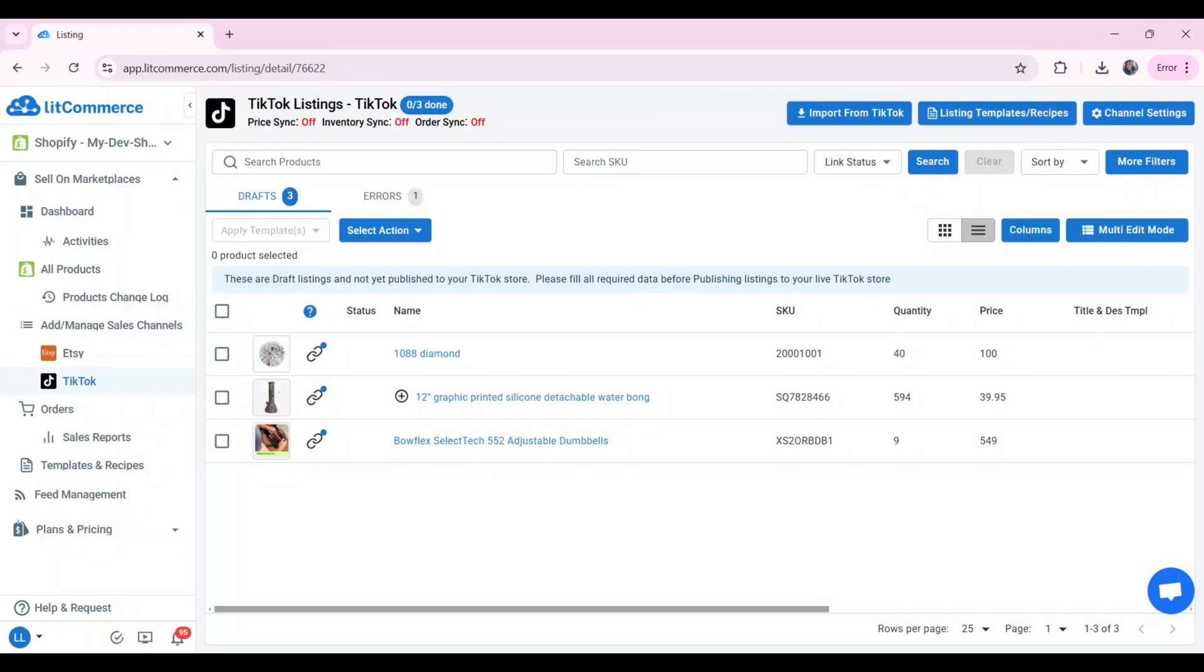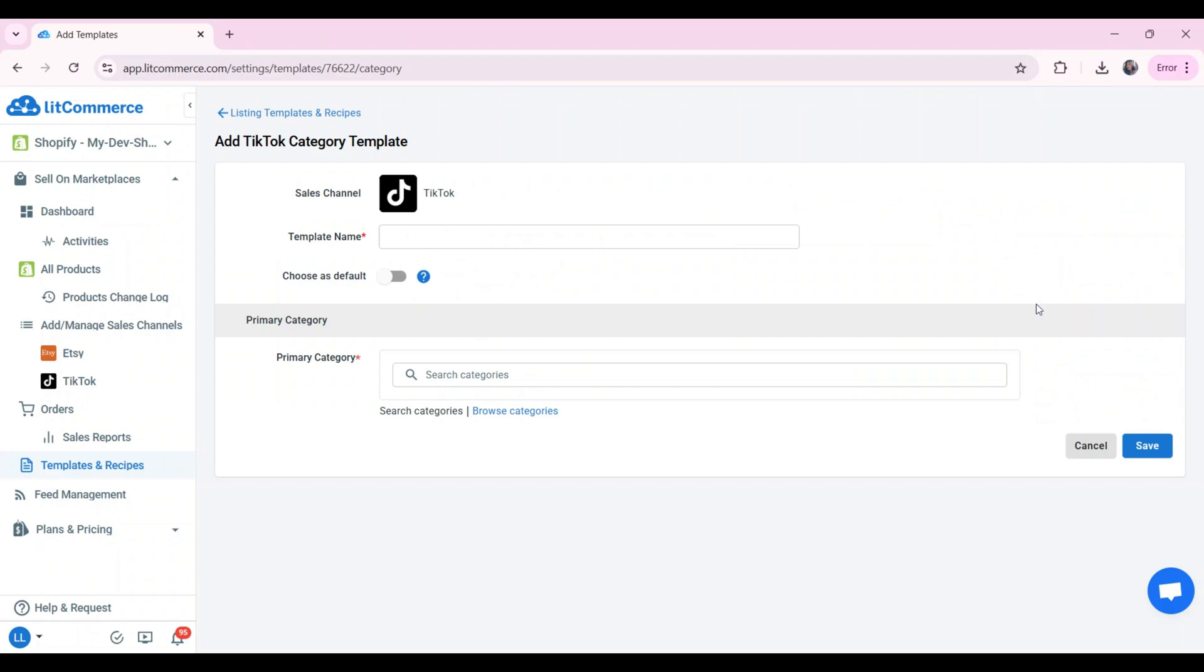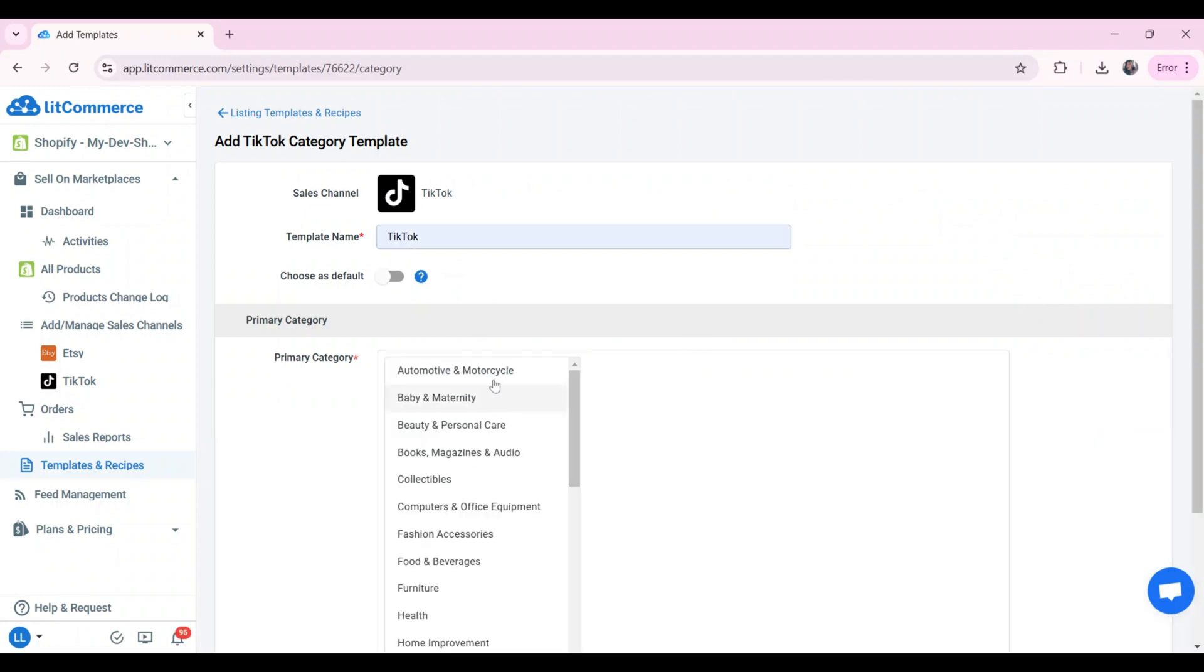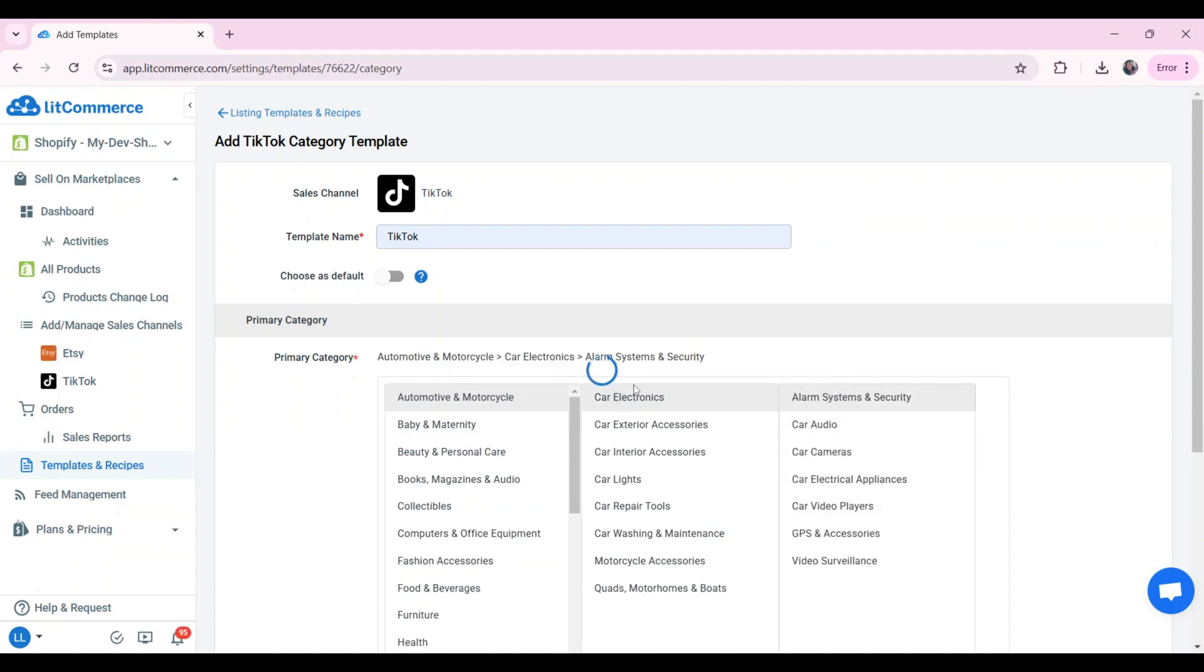LitCommerce also offers a unique template and recipe feature for easy listing management. You can create templates or recipes to edit and apply changes across multiple listings quickly. For more details, you can watch a video about the template and recipe tagged in the right corner.